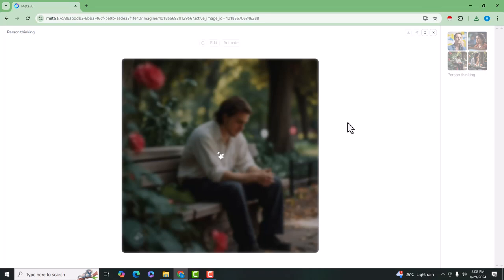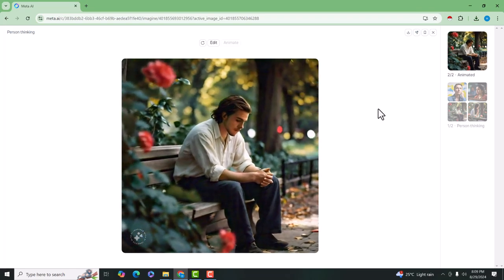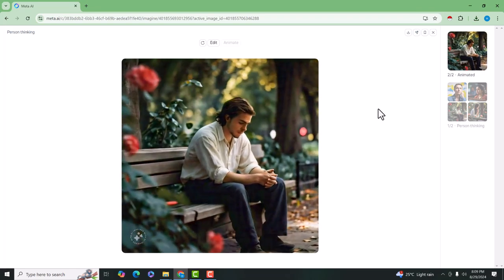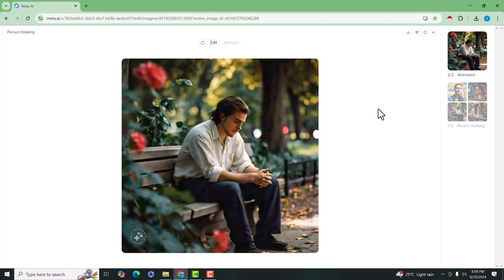It will take some time to animate this image. So this is another feature in this tool. You can see that the image is converted into animation.